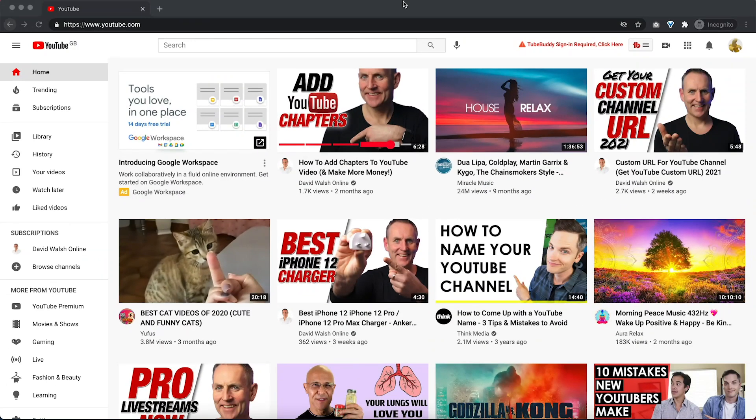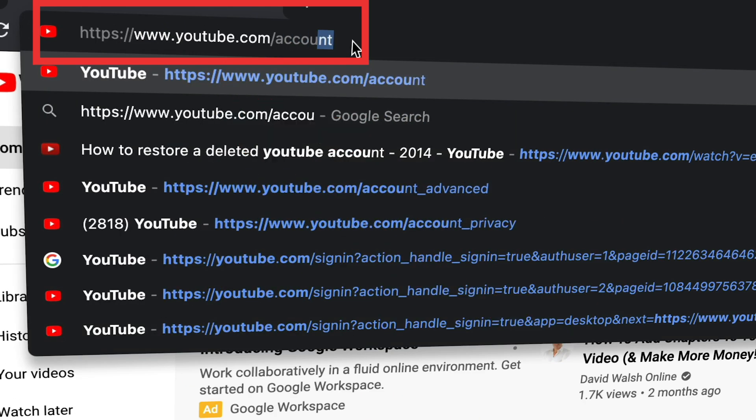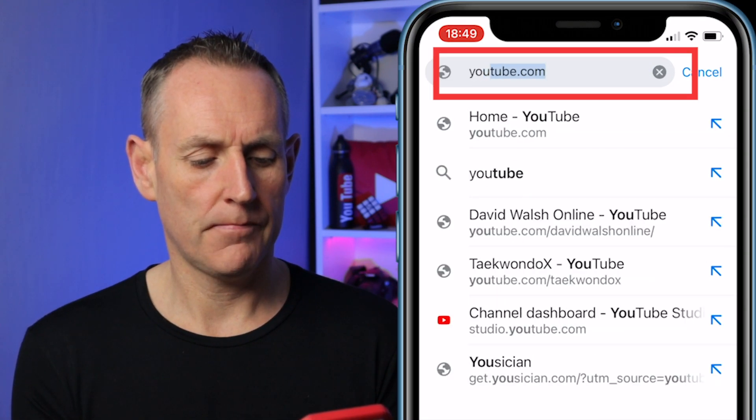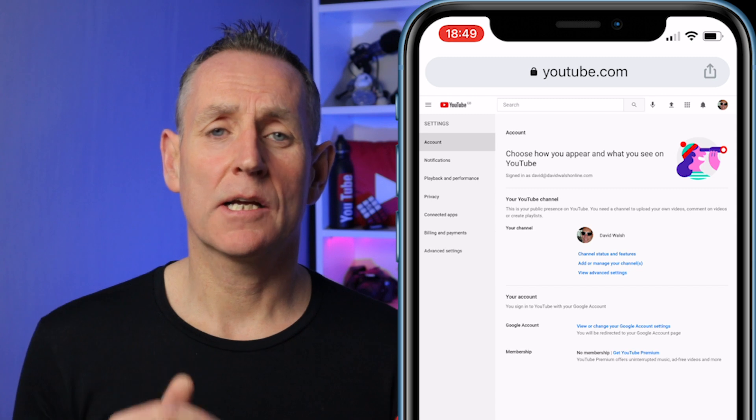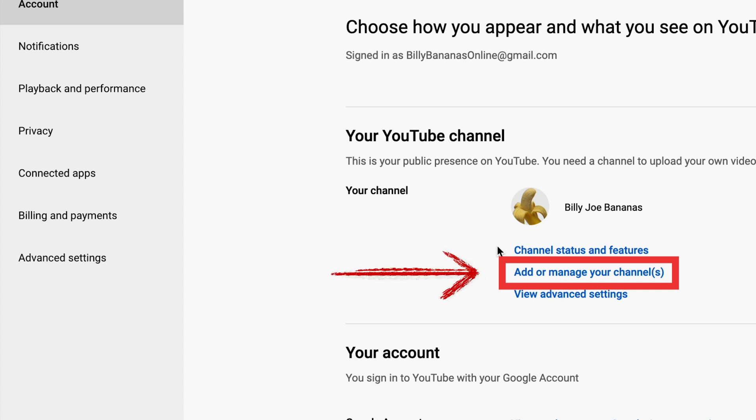We're going to head over to the computer as I show you all this YouTube goodness, and I'll also show you how to do it on mobile as well. The first thing we're going to do is set up our brand new brand channel. To do so, go to YouTube and go to youtube.com/account. If you are doing this on mobile, you need to log in to YouTube through the browser, not the YouTube Studio app. When you're logged in through the mobile browser, go to youtube.com/account — the exact same steps as on desktop. Then click on 'Add or manage your channels.'